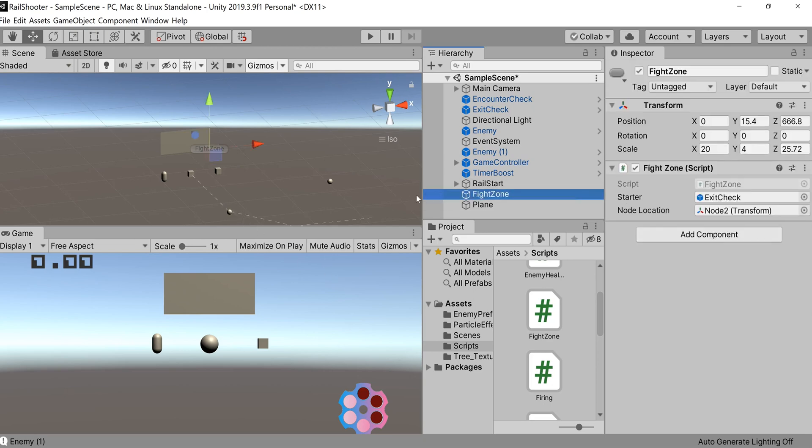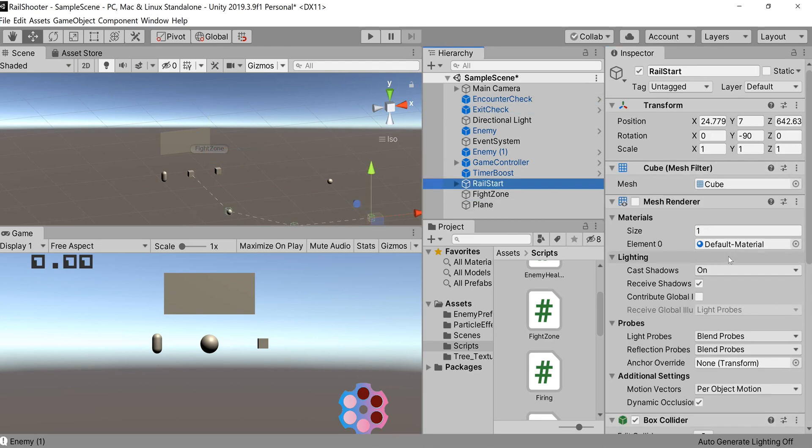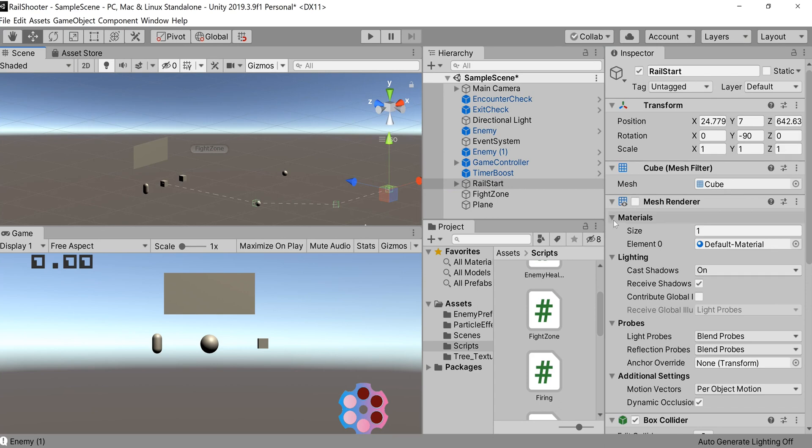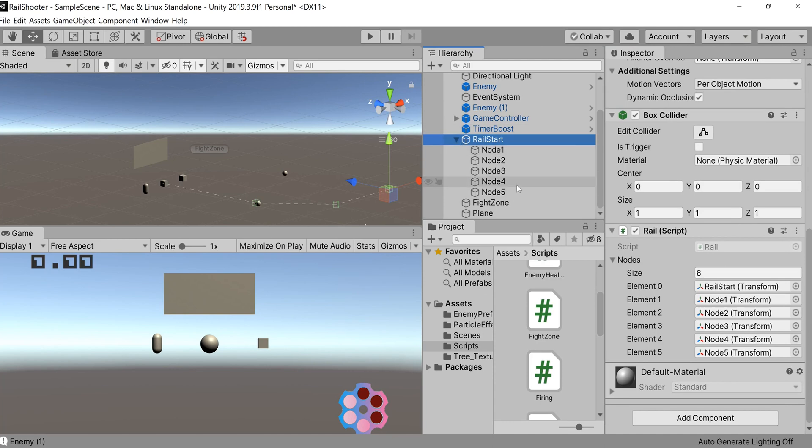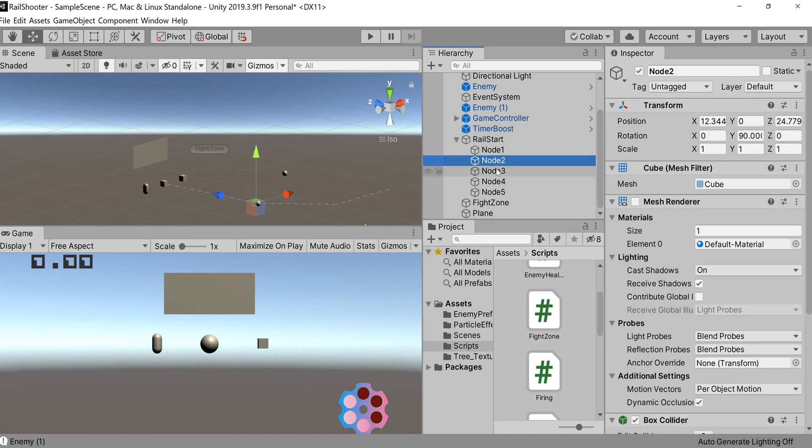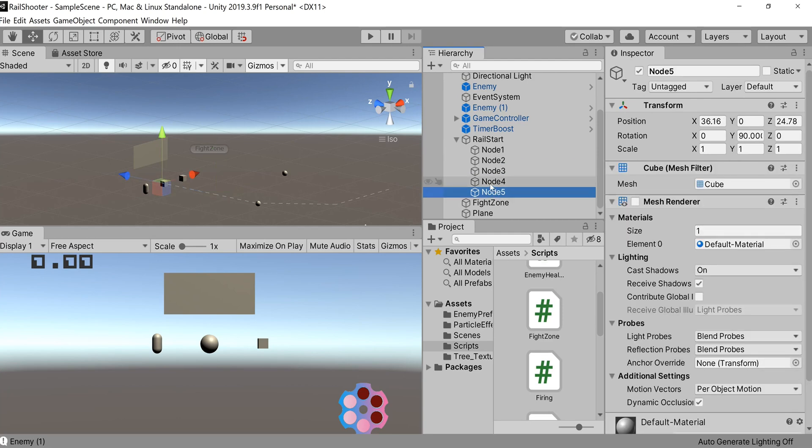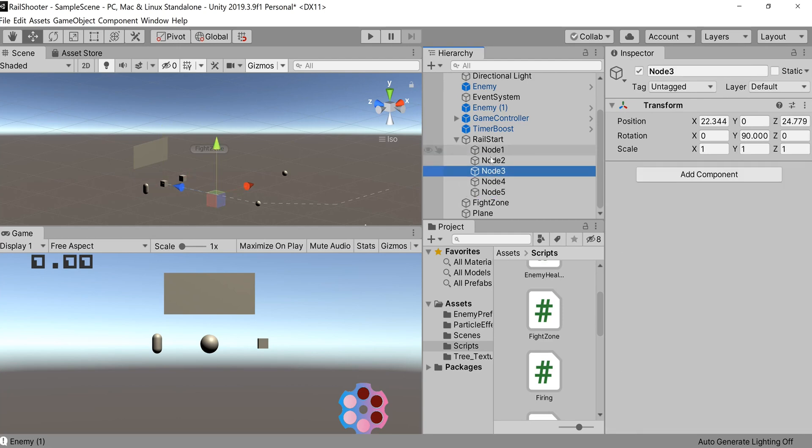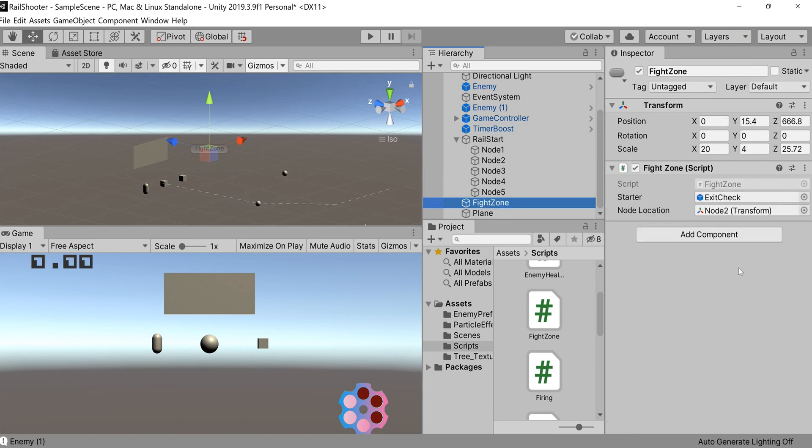To set up FightZone, you'll want to take that exit check and drag it into the starter location. Then you'll want to go to your rail and find the node that you want to resume from. The node you want to resume from is the node you would have stopped at. I open up the drop down here to get all the children of the initial rail, click through these nodes till I find the one I want. It turns out it's node two. So I go over to FightZone, drag in node two, simple as, and we're pretty much good to go.